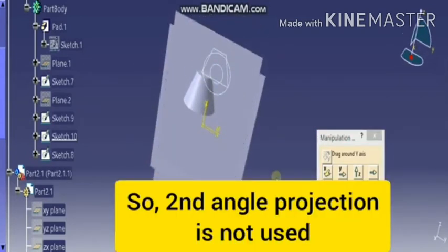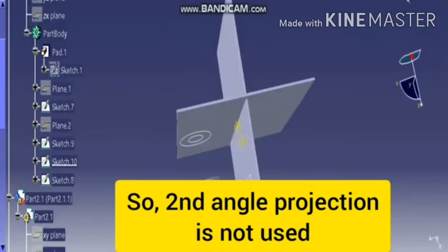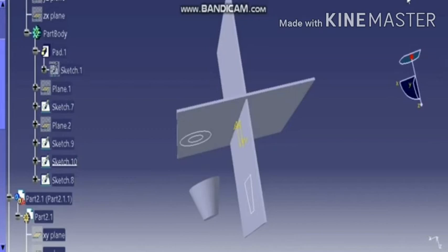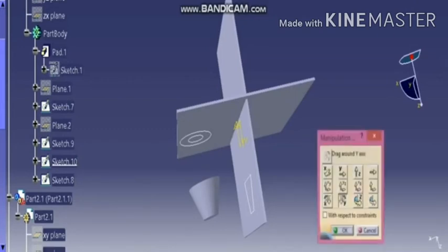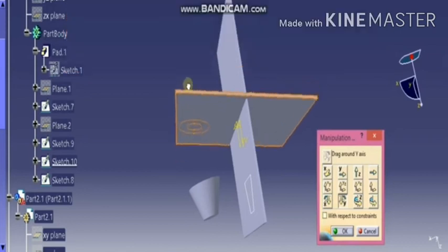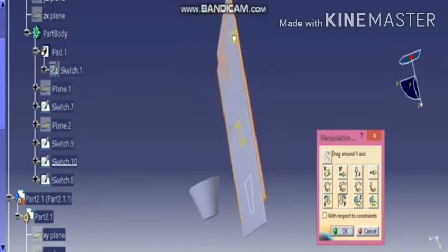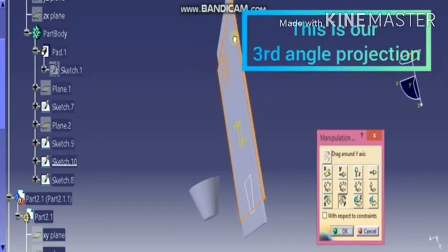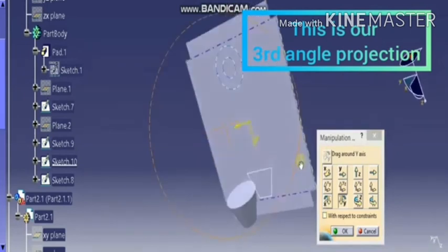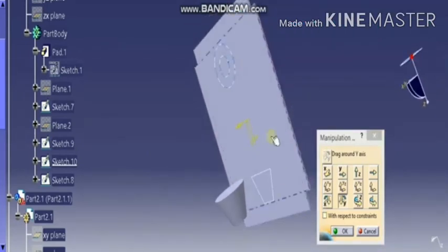So we cannot use the second angle projection method. Now imagine the object is placed in the third quadrant. Project the front view and its plan on its respective planes. What could happen if we rotate the HP in clockwise direction? The plan definitely comes above the front view. This is the third angle projection method.